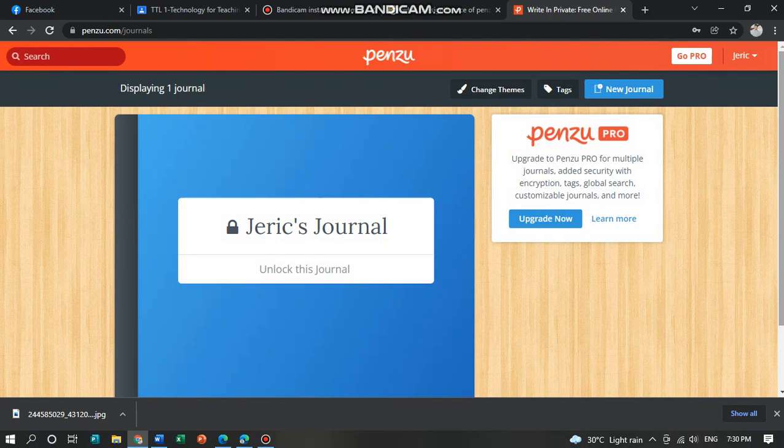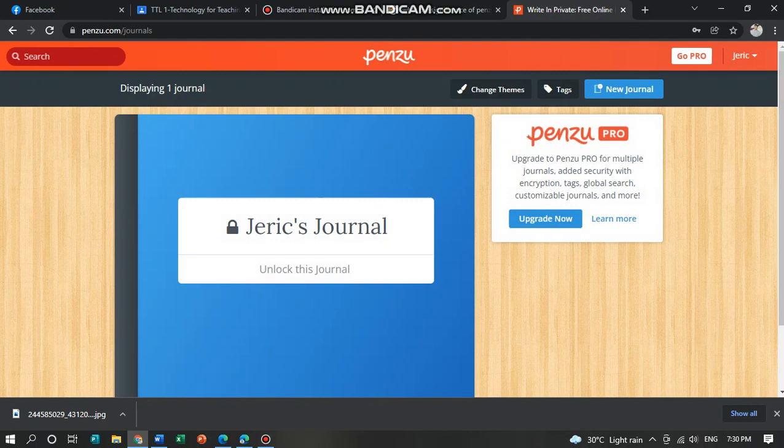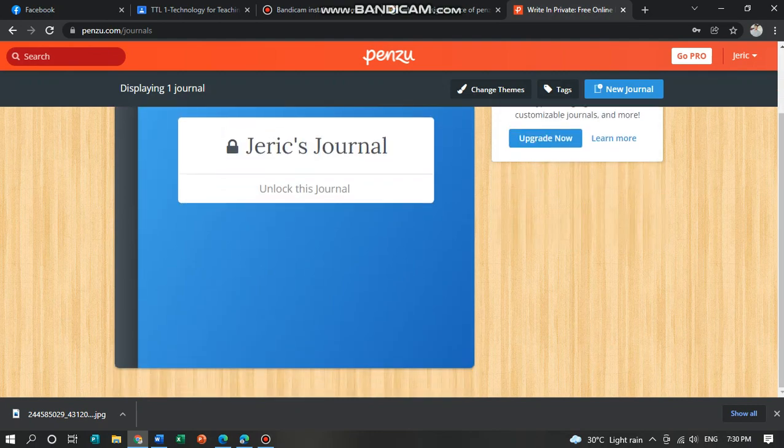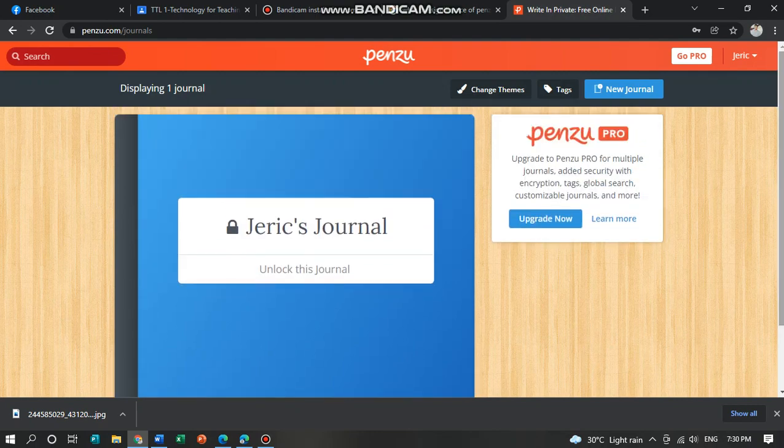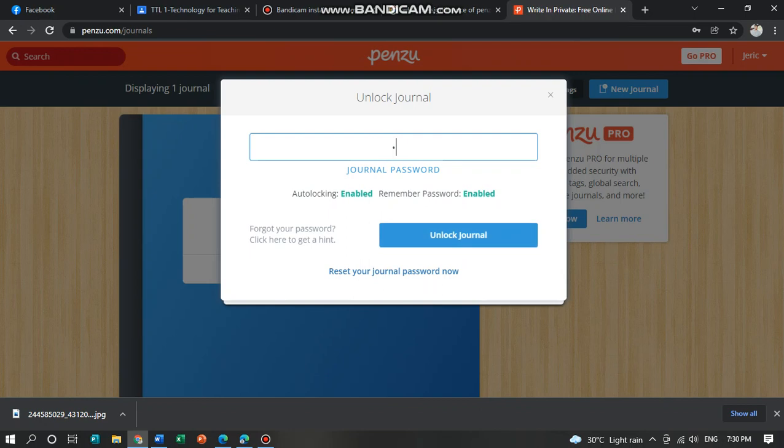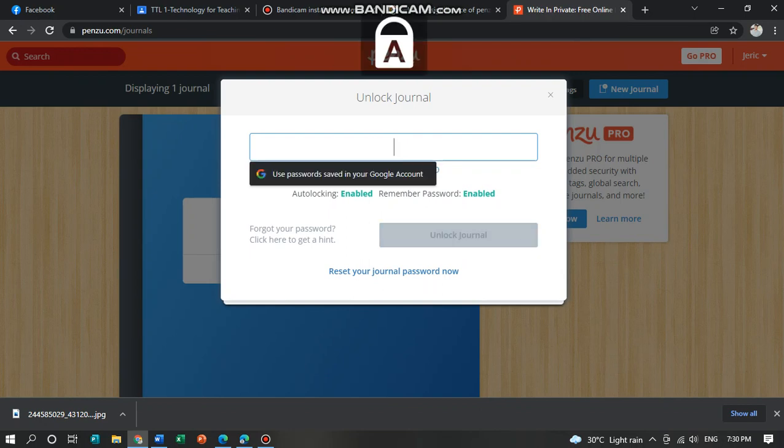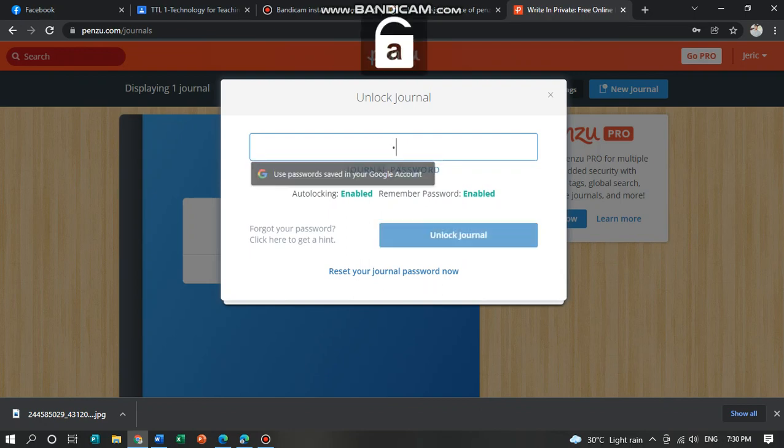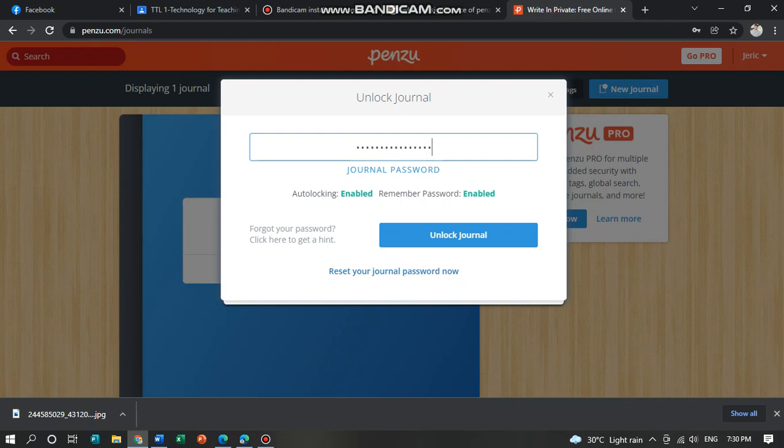And this is my first journal. Click this to unlock this journal and fill up the password. And here,